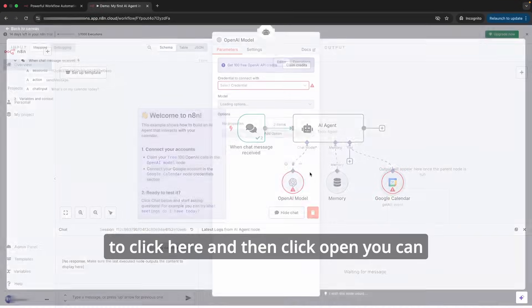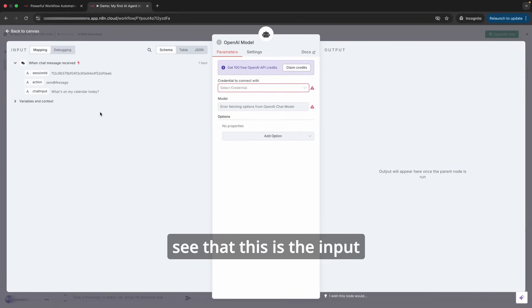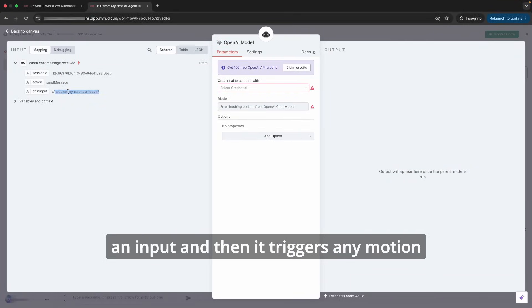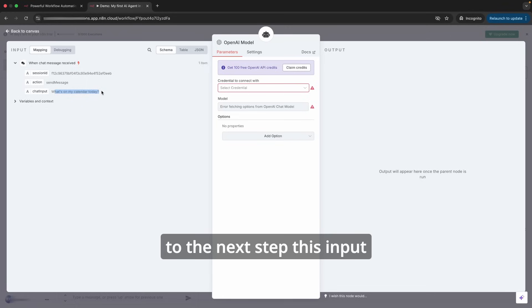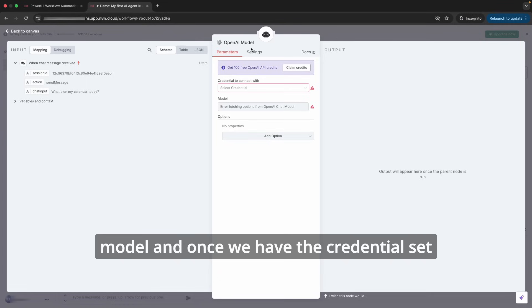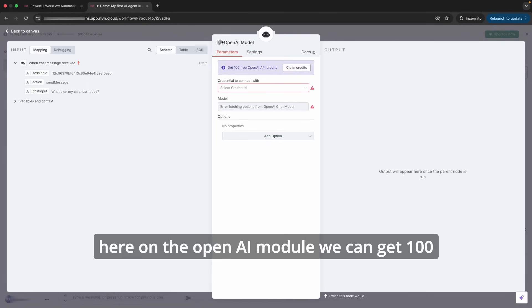To establish an OpenAI credential, I'm just going to click here and then click open. You can see that this is the input from the trigger. It receives an input and then it triggers and it moves on to the next step. This input will be used in this OpenAI model.